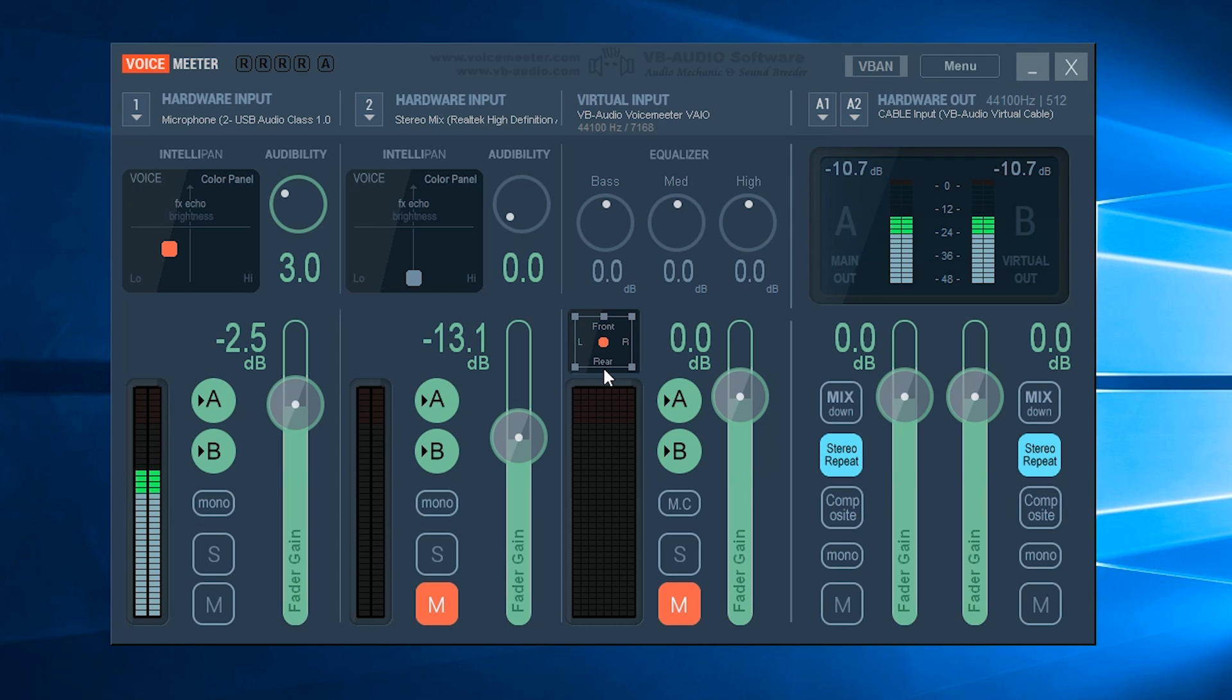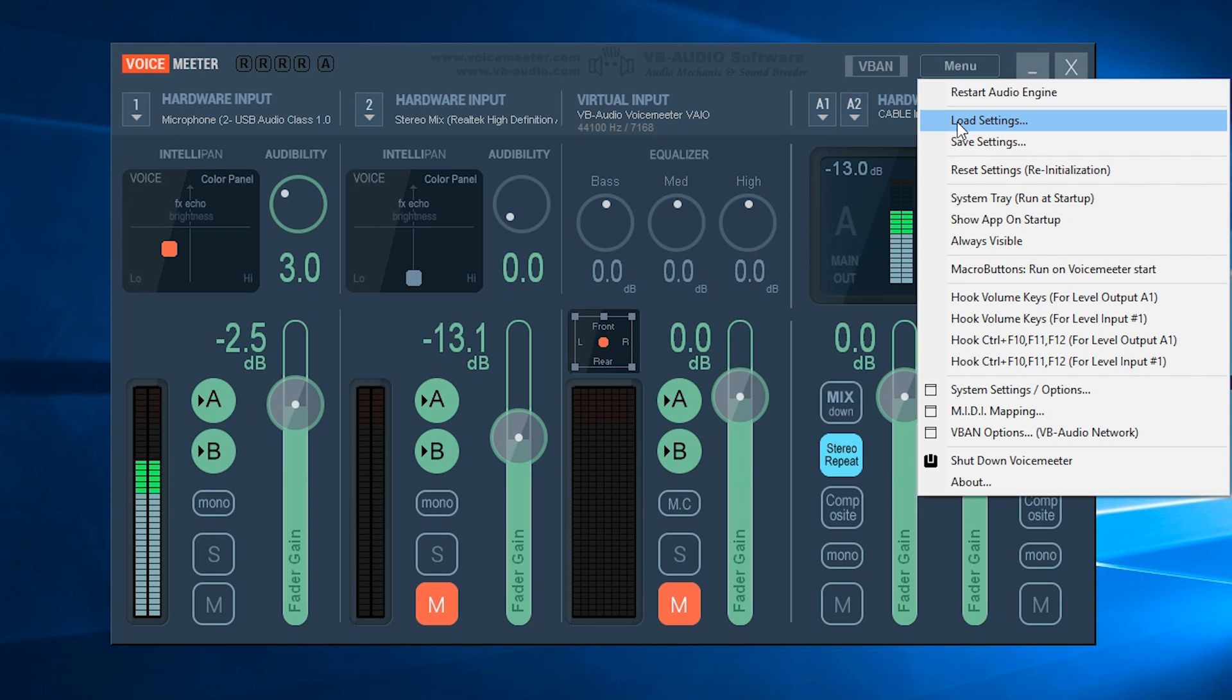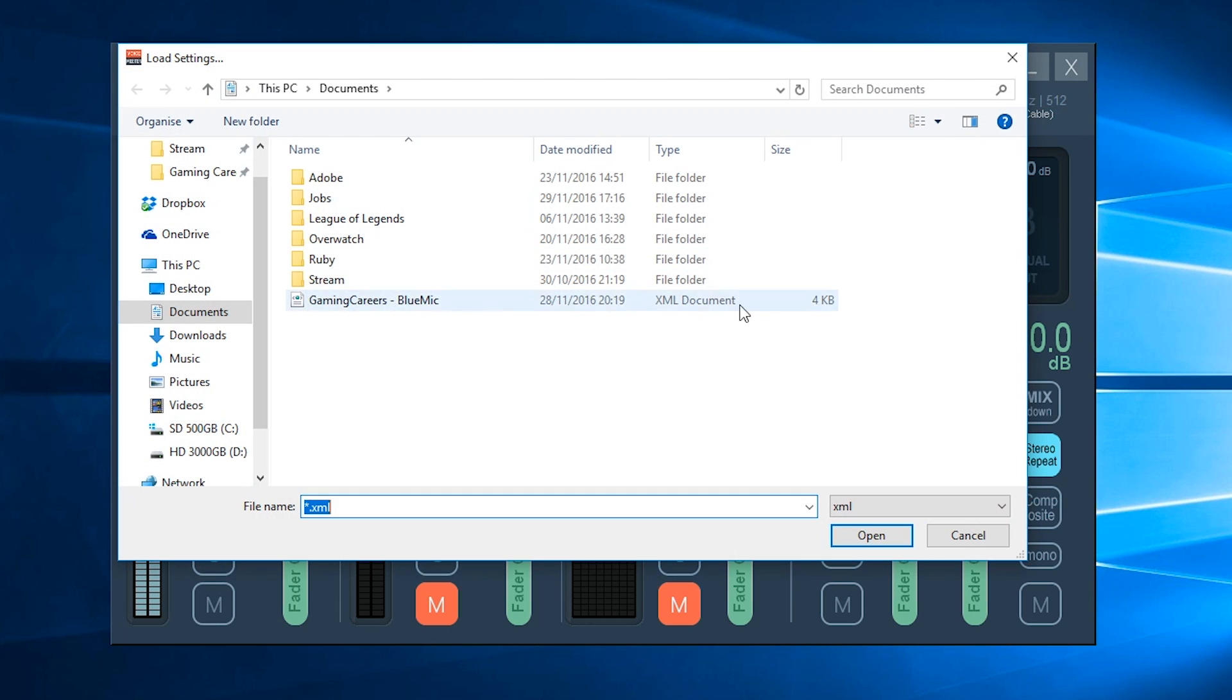The first thing we're going to do is load the settings that you've downloaded from this video description. So wherever you saved the settings, go to Menu, Load Settings, locate the file and click Open.